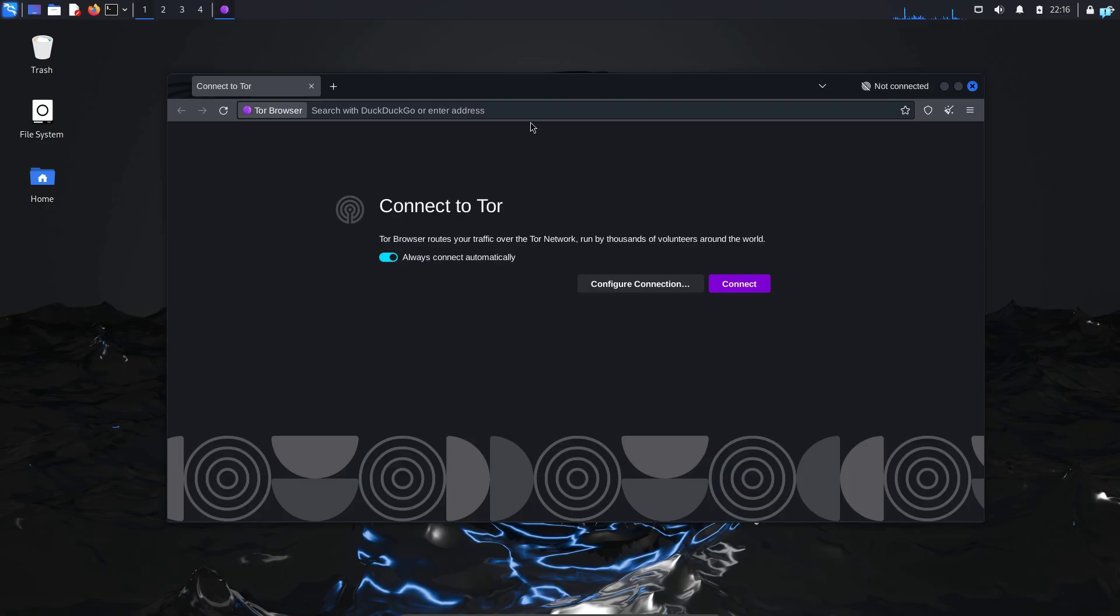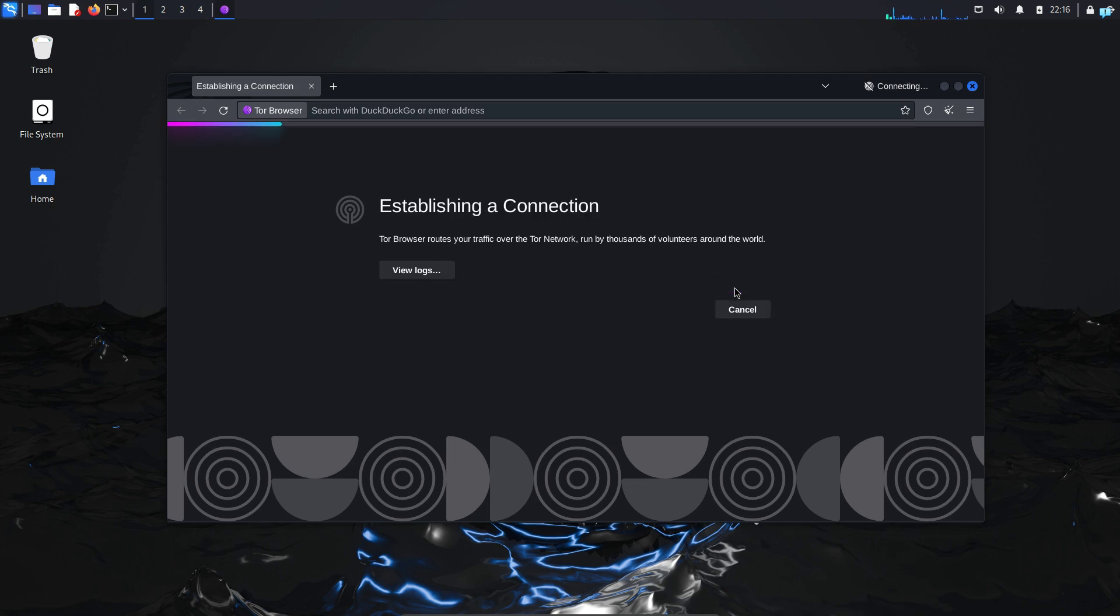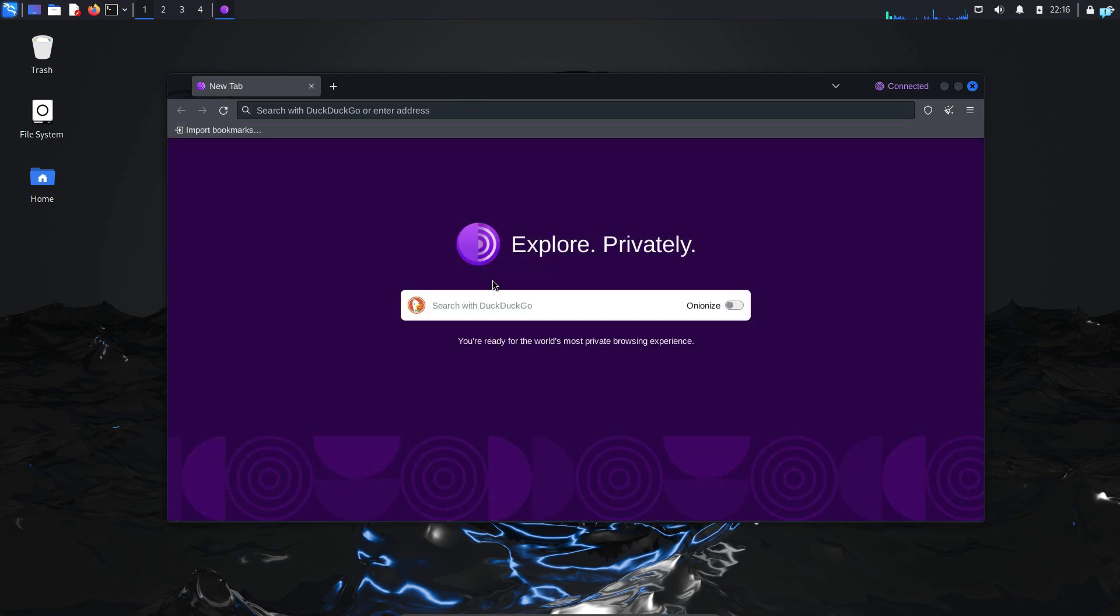After the Tor browser starts, toggle this part to always connect to Tor automatically and then click on connect and wait for your browser to get connected to the Tor network.